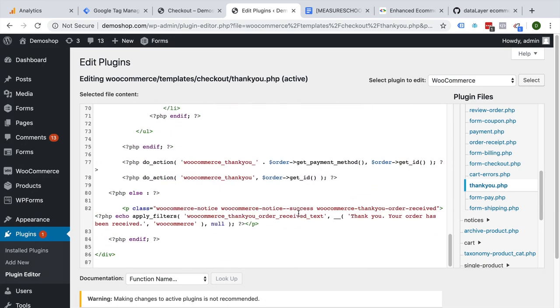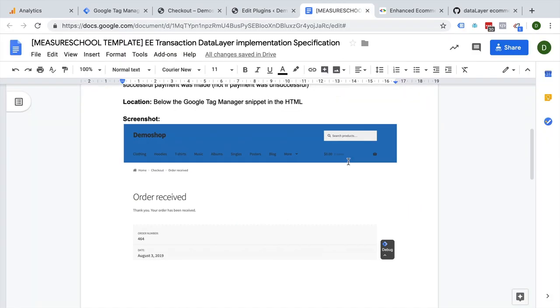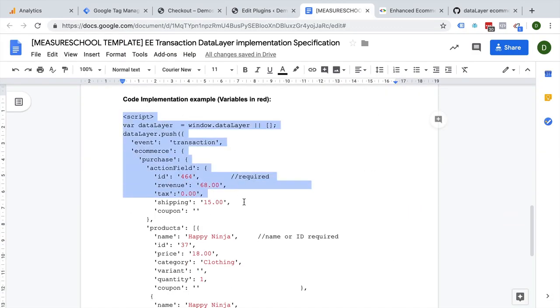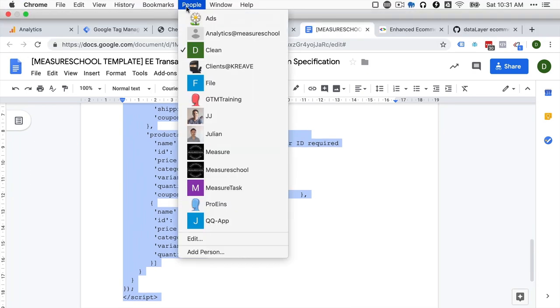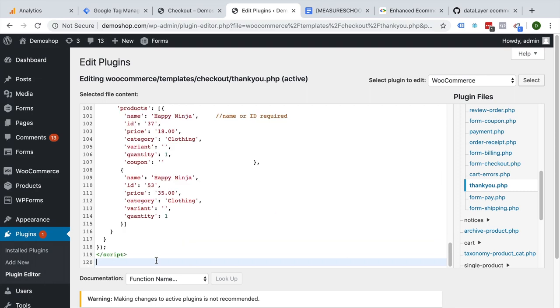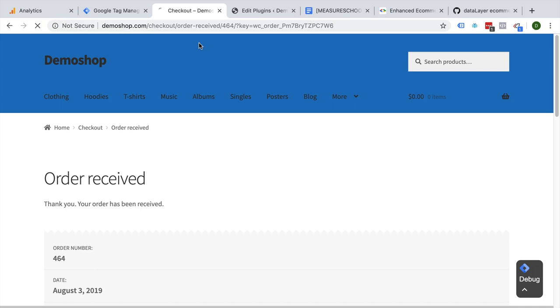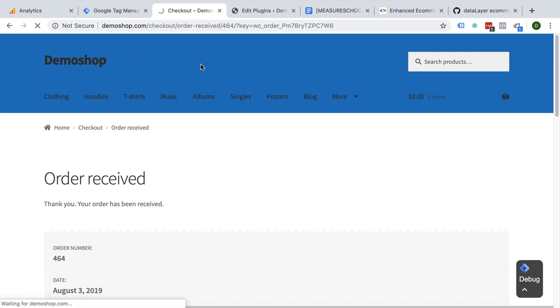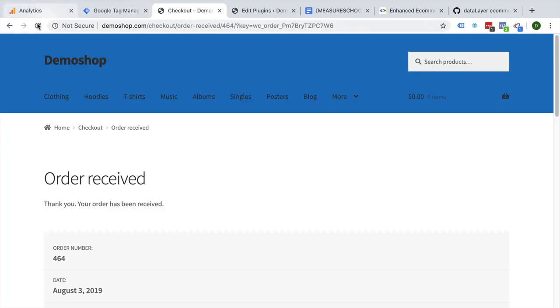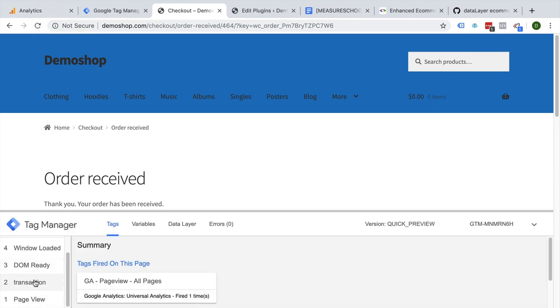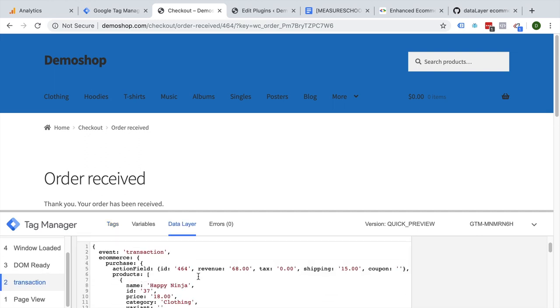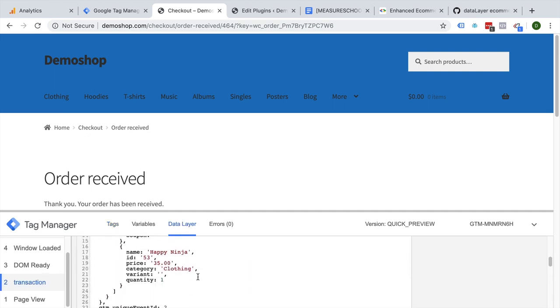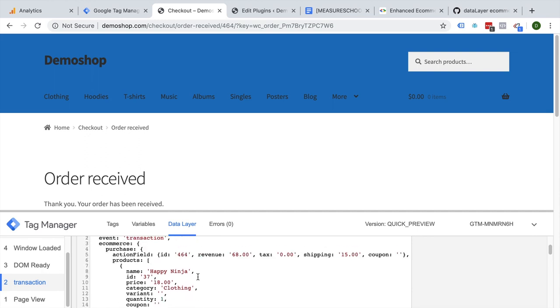From here I will go to the templates and checkout, and here we have our thank you PHP. Now this PHP file will be executed once you get to the order received page, and here is where we want to paste our code at the bottom. Let's put it in here. What is the code that we want to paste right here? We got it. So I'm going to copy this and put this into our plugin right here. Let's update this file and see what happens. We can go to the checkout page and just reload this. And we wouldn't need to have the preview and debug mode to see what happens, so I'm going to activate this again. And here we go, we have the transaction and the data layer installed.